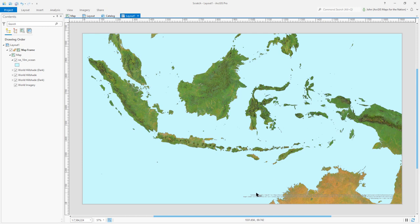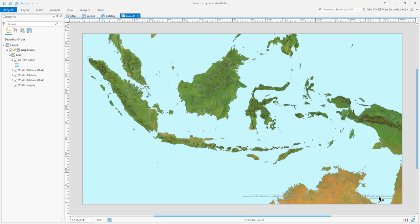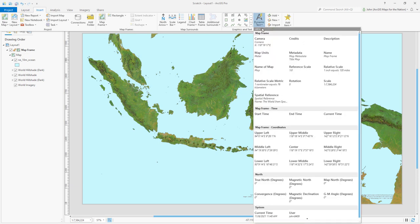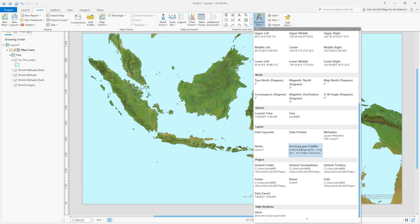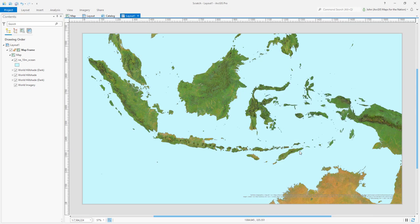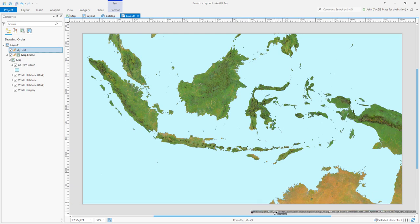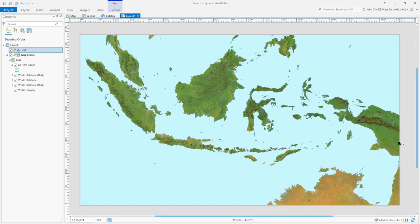What about this service layer credit statement down here at the bottom, which is this long statement about hillshade layers and imagery layers that I'm using. And I'm stuck with it because I can't select it. There's nothing to select. Or am I? Check this out. In the insert tab, graphics and text, if I expand the dynamic text option - Heather Smith showed me this trick - scroll down almost to the bottom. There's something called service layer credits. I choose this and I can put this on my map as an editable thing. For now, I'm going to drag this off view so you won't see it. And we can credit these services manually with our own little text box later on.